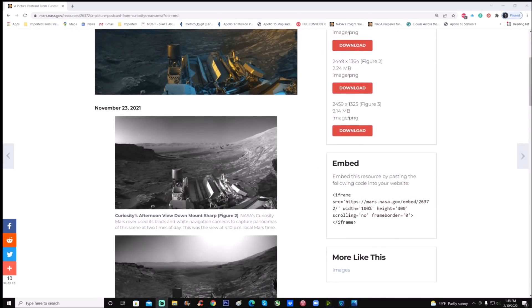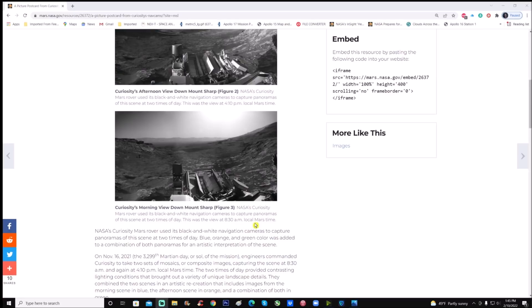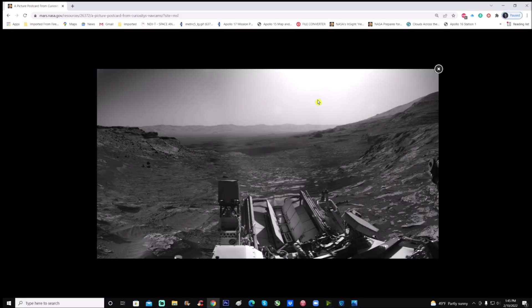You can see right here it says this was a view at 4:10 p.m. local Mars time, and 8:30 a.m. local Mars time right here. I grabbed this photo — now if you remember I did a video just on this background here. This time I'm going to do from left to right.